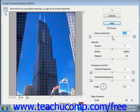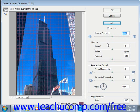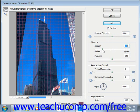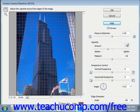Underneath that we have the Vignette area, which adjusts the lightening and darkening around the edges of photos caused by poor lens shading. A lower midpoint value affects more of the image. You can simply click and drag to change the image, or at any time you can also just enter a value in the text boxes.